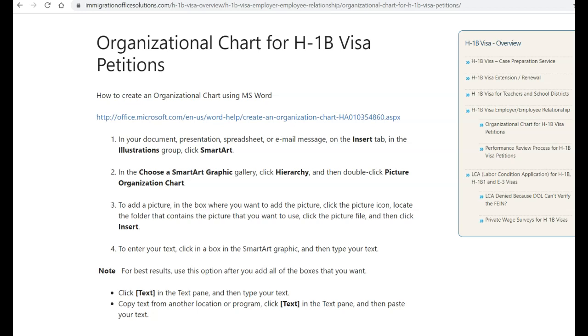My name is John Doerr, and I'm the case manager at Immigration Office Solutions. Our team prepares immigration petitions for law firms and HR departments nationwide.